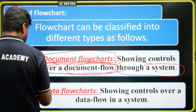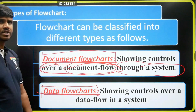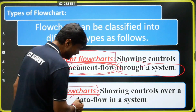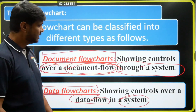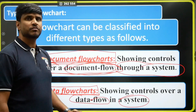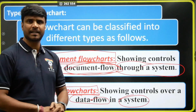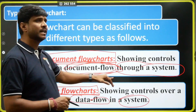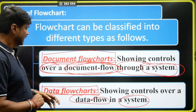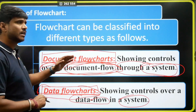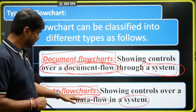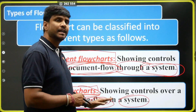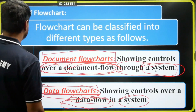Next we have a data flowchart. The data flowchart is always showing control over a data flow within a system.